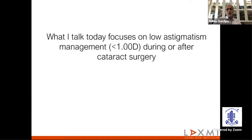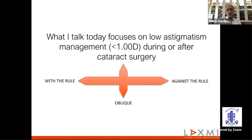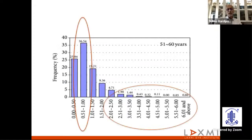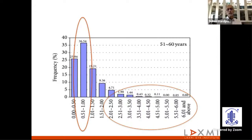What I talk about today focuses on low astigmatism management — either one or less than one diopter during or after cataract surgery, be it with the rule or against the rule. Looking at this slide, these are patients presenting for cataract surgery in the age group of 50 to 60, and it's amazing to see almost 36.5% of them with cylinder 0.5 to 1. This is a large segment which I can easily target with LRI if the patient cannot afford a toric lens.